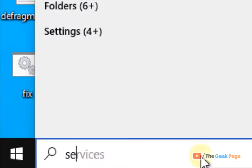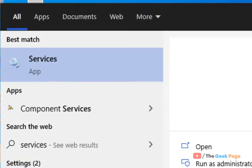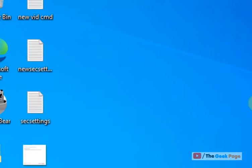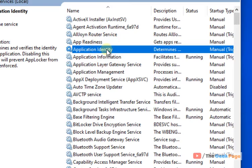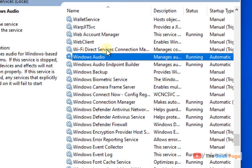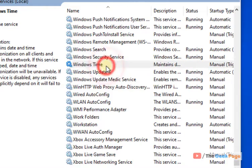Just search services in the Windows 10 search box. Now click on services to open service manager window. Now find and locate Windows time service. Double click on it.